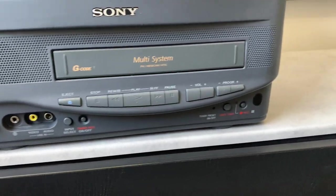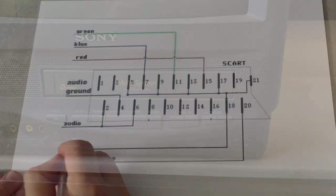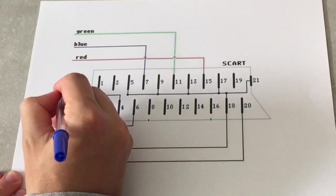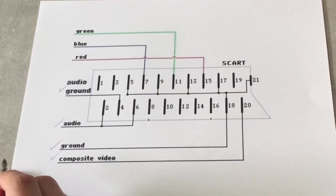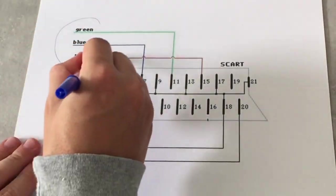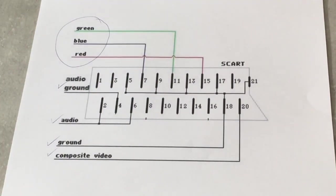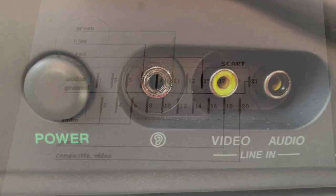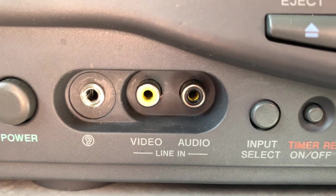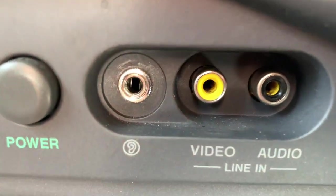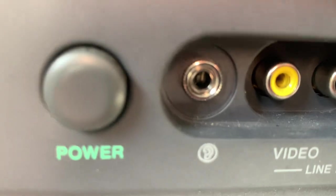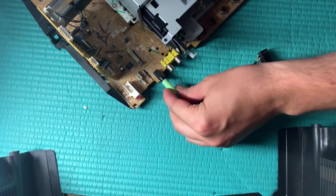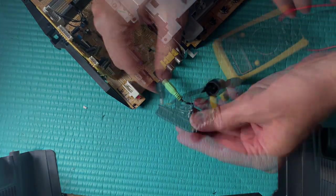This set only has a single set of AV inputs on the front, which has me covered for sync and audio, as well as ground using the shield of the RCA ports. I just needed a port that could carry at least three more signals for red, green and blue. The auxiliary jack looked like the perfect candidate if it was wired with standard left, right and ground connections. However, when I plugged in an auxiliary cable, it proved it wasn't going to be so simple.